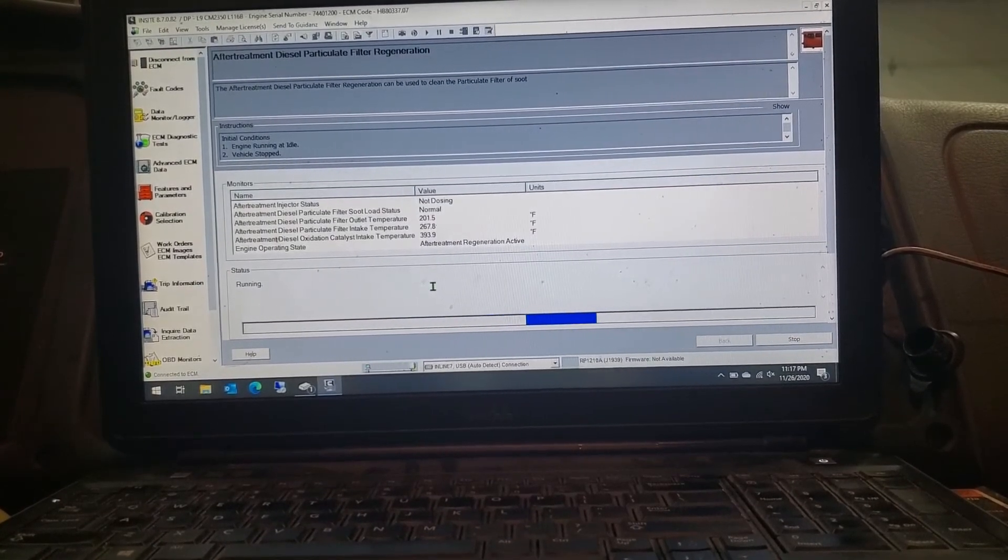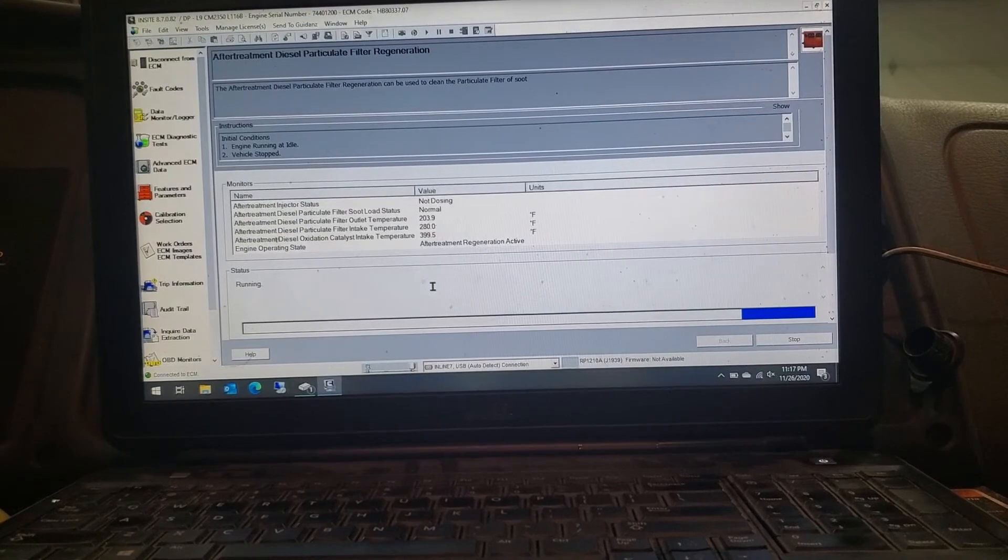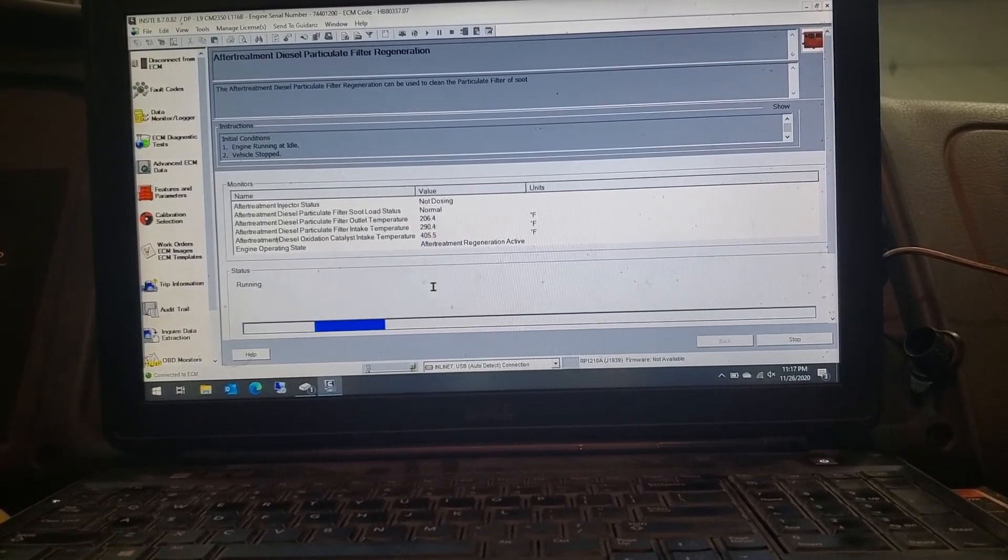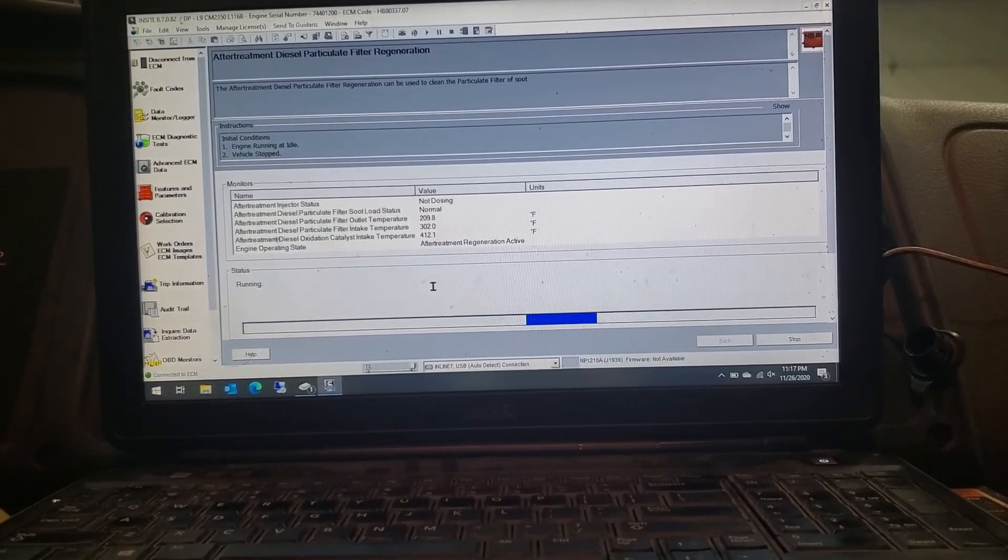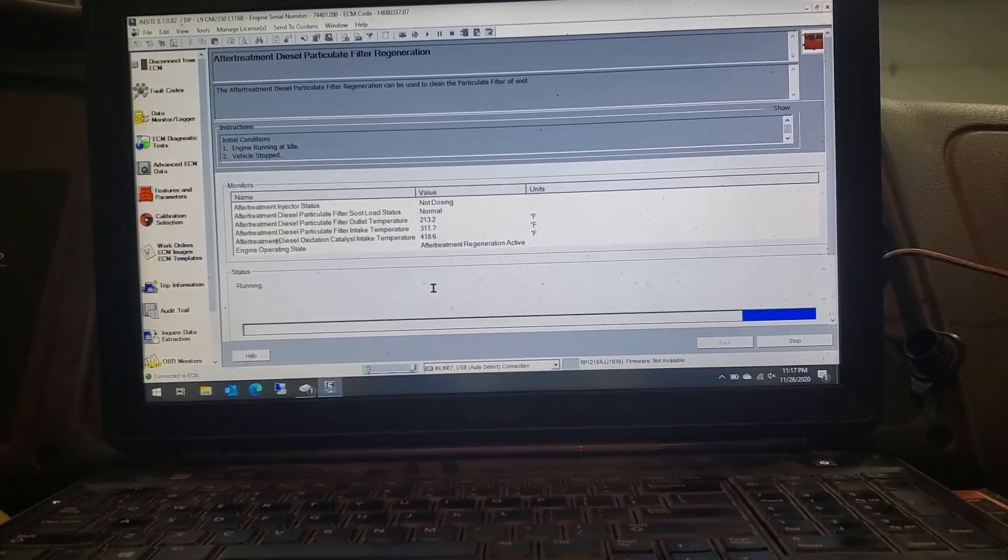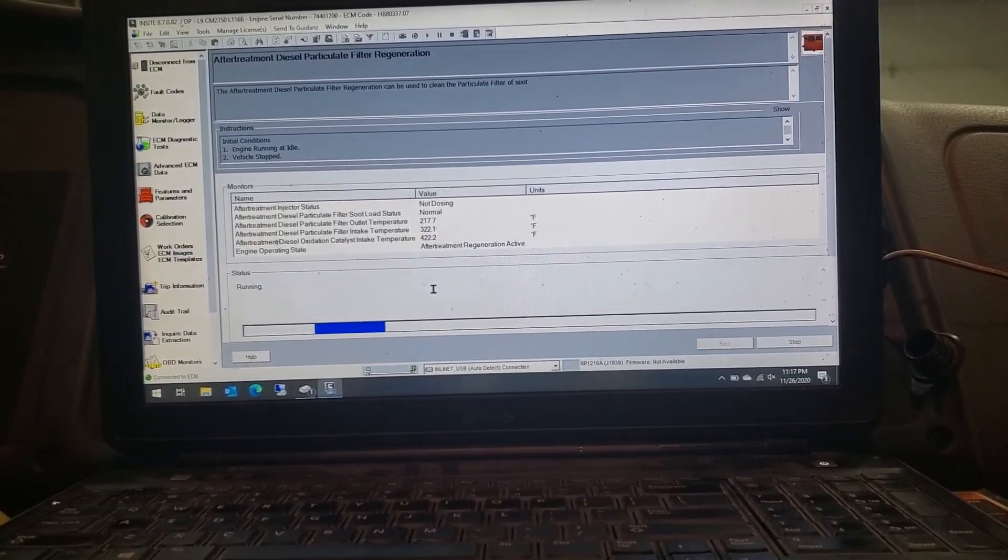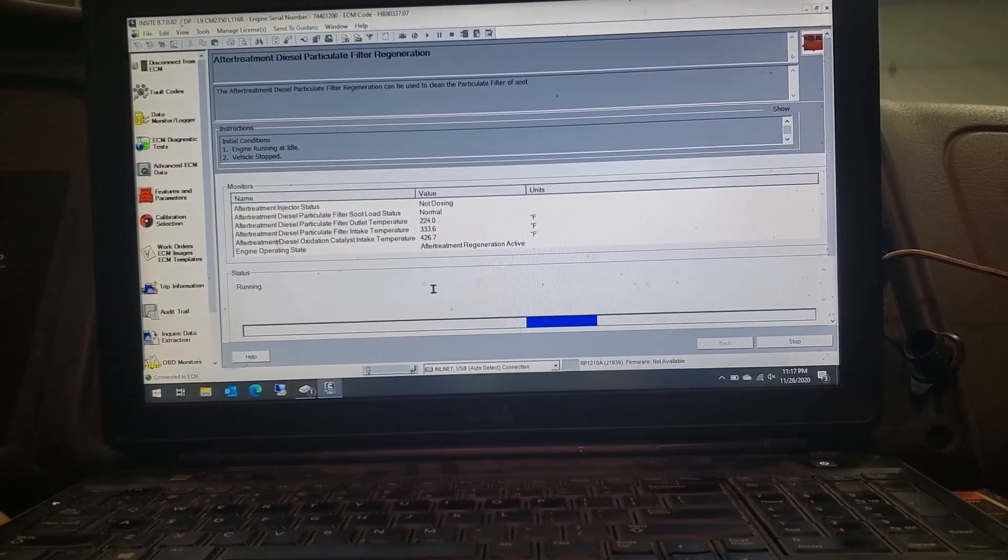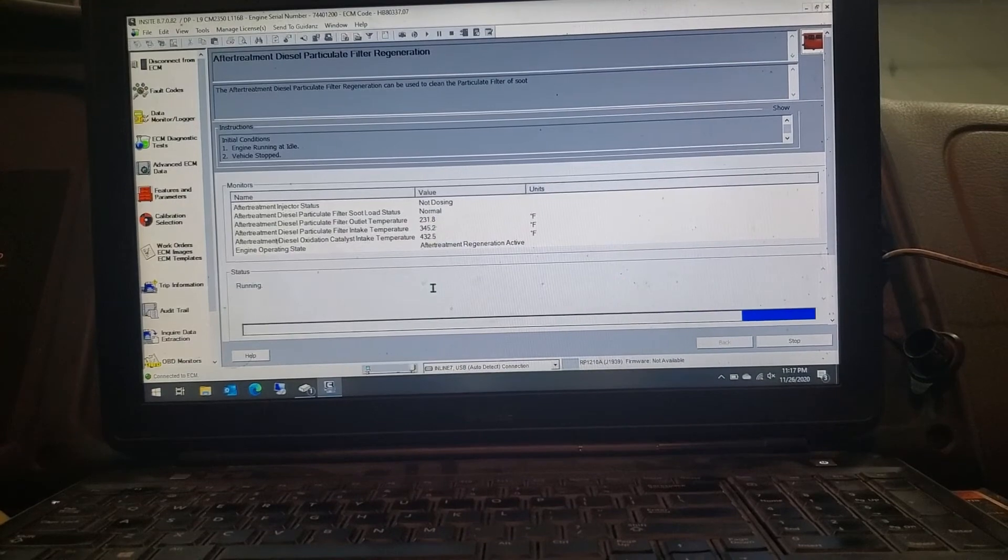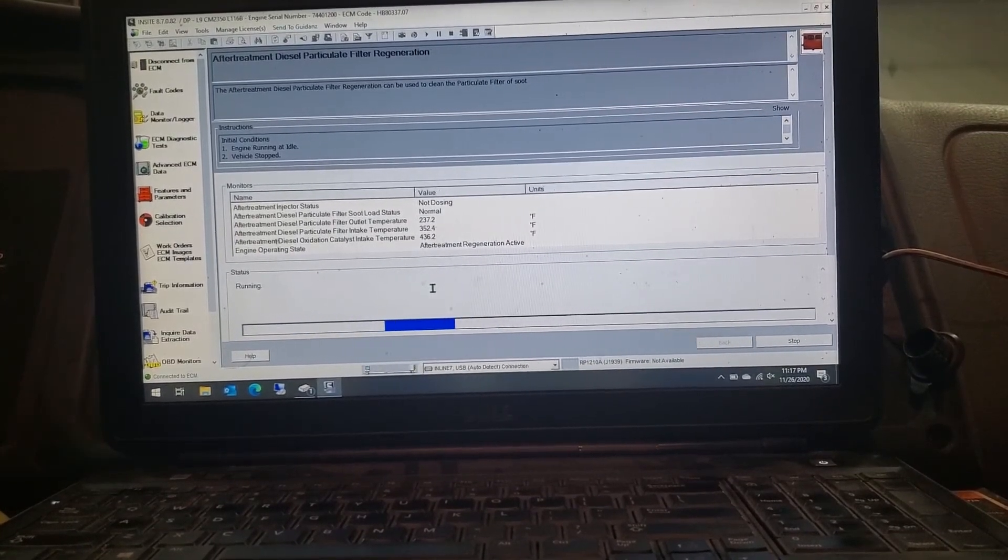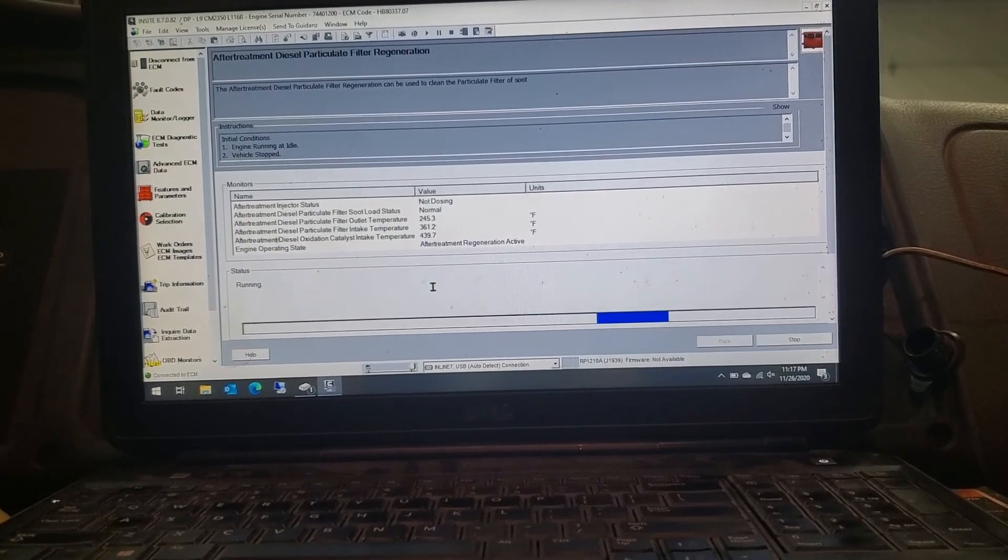Now, when you do a force regen like this, you cannot do a regen if there is a fault code. You have to fix all the fault codes in order to do a regen. It'll prompt you saying that there's an active code or something like that. If you have a code, it will not let you do an active regen or a force regen like this. So, just keep that in mind.